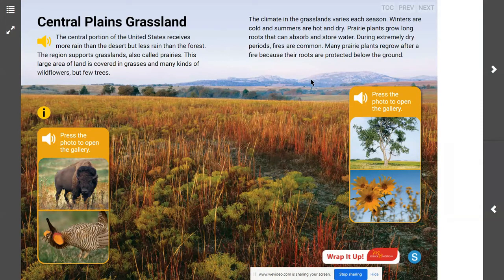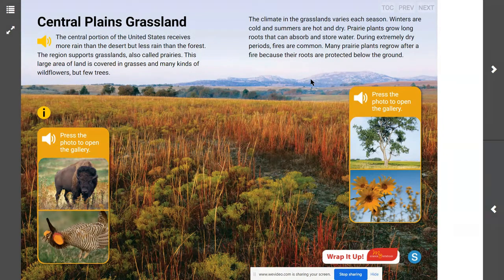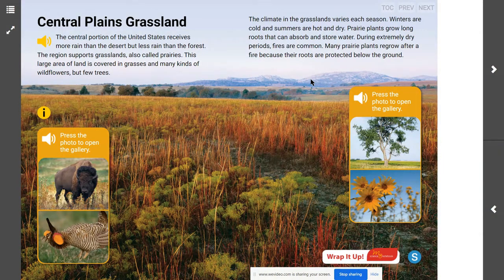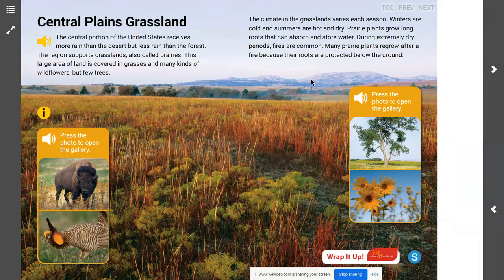Even though these areas experience fire, the fire actually helps plants regrow because their roots are protected deep below the ground. This was not necessarily the same situation in the desert, where most roots were growing near the surface to absorb water quickly. In the grassland, roots grow deep into the ground to reach water and support a more sustainable life.